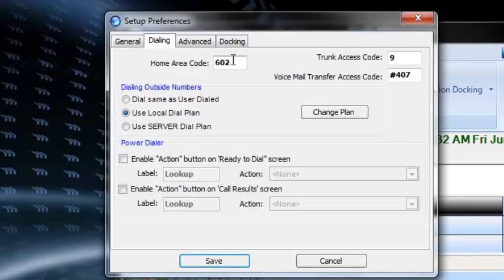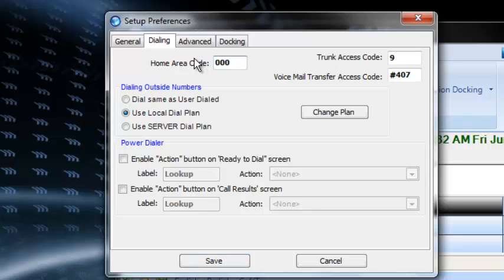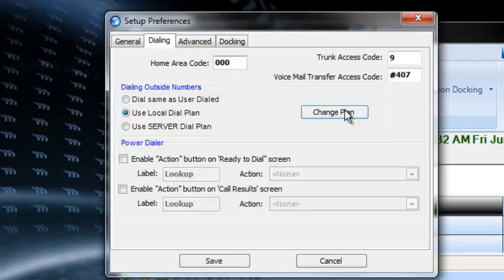The home area code is going to be changed to 000 because the cloud doesn't have a home area code. And we want to make sure this is checked on use local dialing plan. Your trunk access code is going to be 9. Change plan.